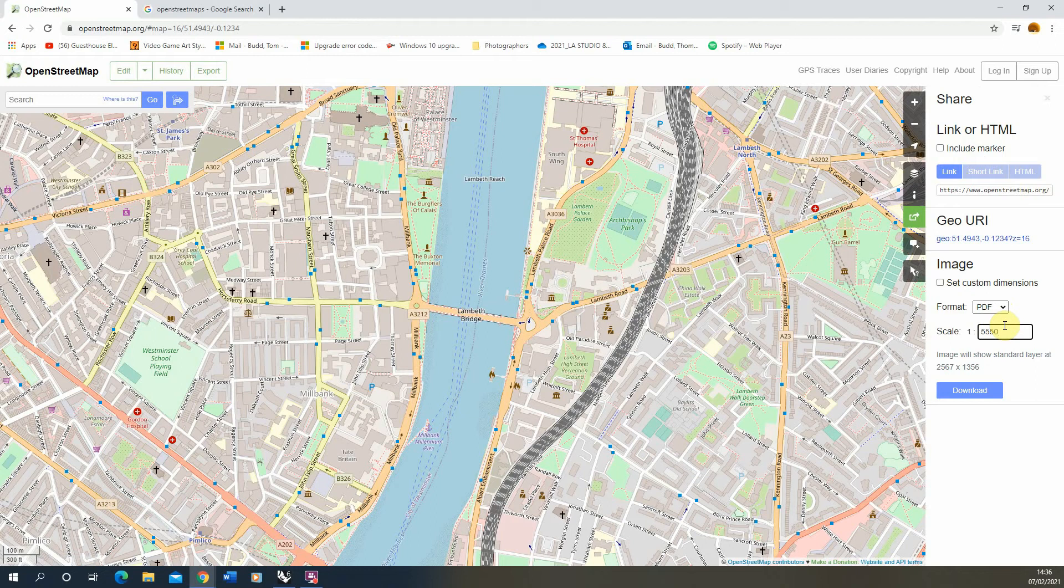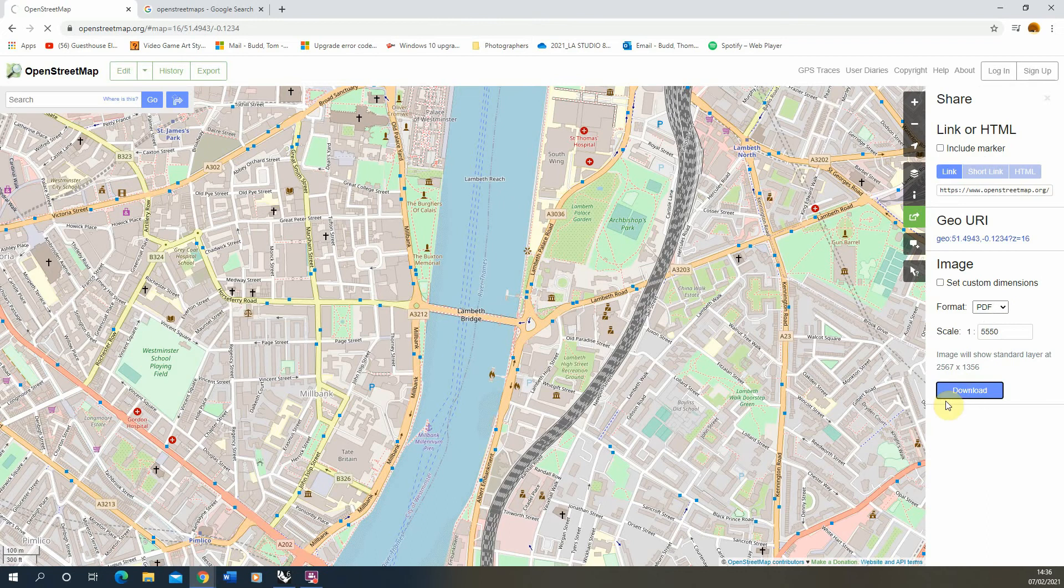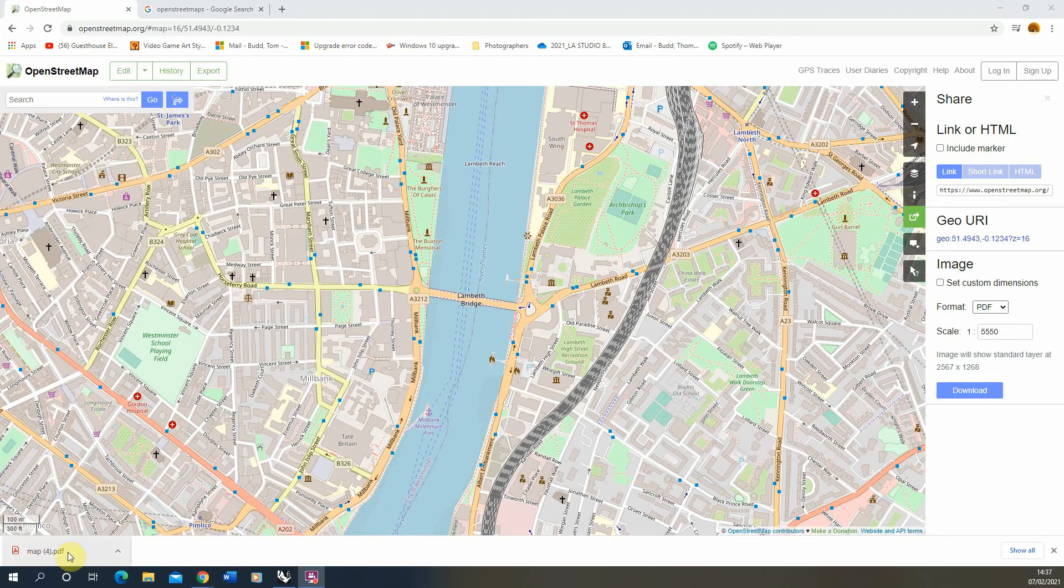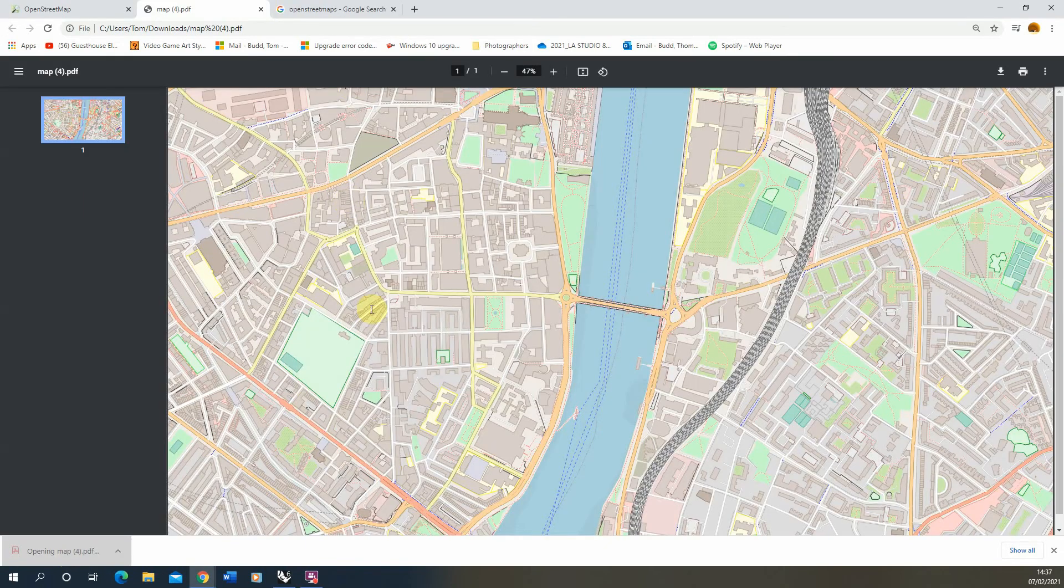You can set the scale to whatever you want but just make a note of what that scale is because we'll need to rescale it once we bring it into our CAD software. Once we've got that we'll hit download and that has now downloaded this map as a PDF. If I open that up you'll be able to see that map PDF there.